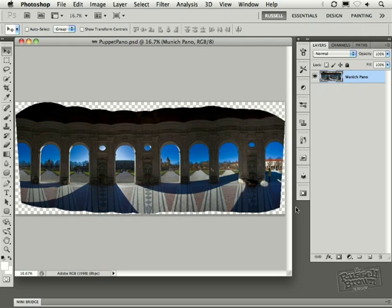In this Panoramic Puppet Warp presentation, I'm going to demonstrate some new features found inside Adobe Photoshop CS5, and in particular, Puppet Warp, and how you might apply this to this panorama that has a bit of a warping problem that I'd like to solve easily, quickly, and precisely with this new tool.